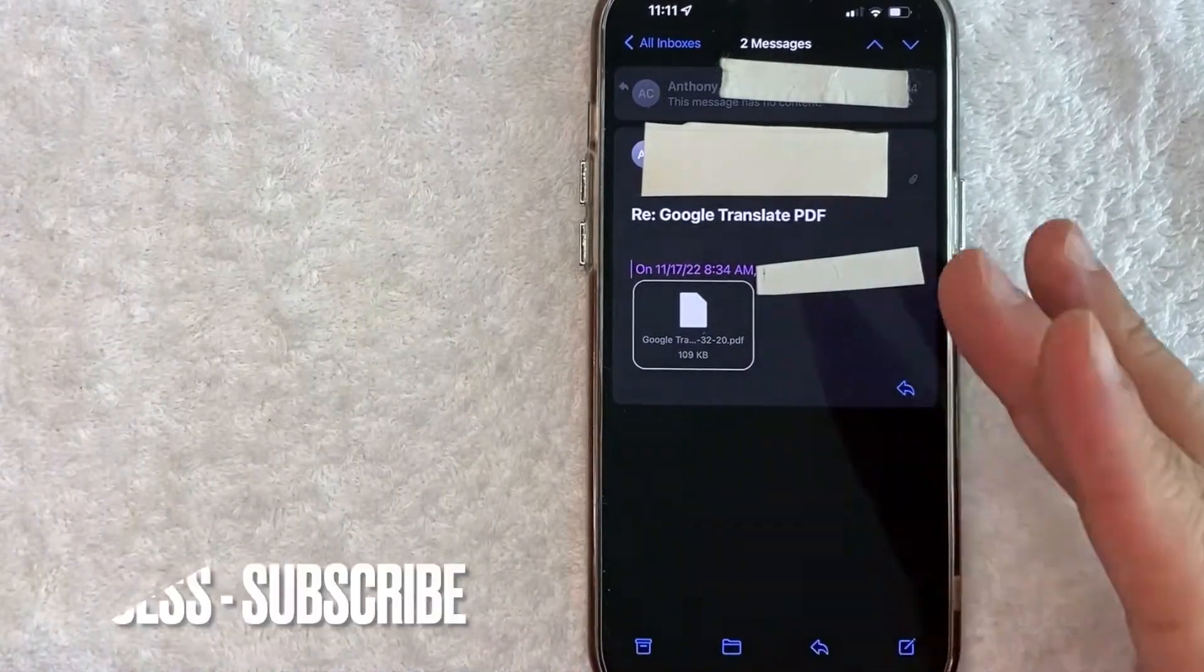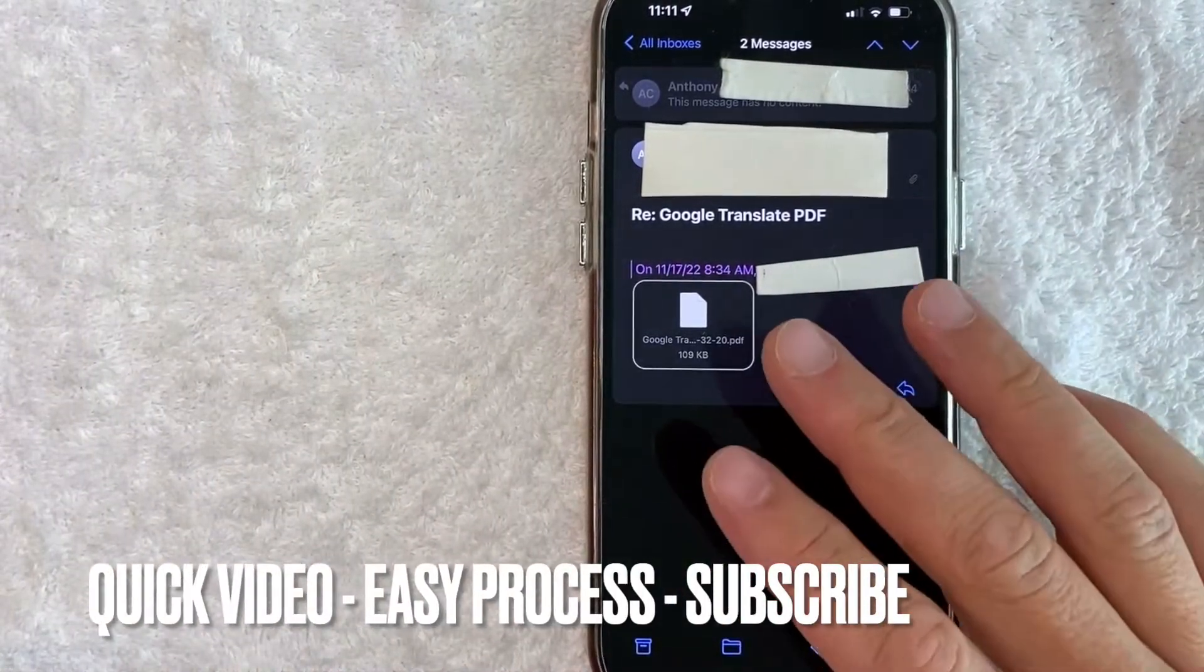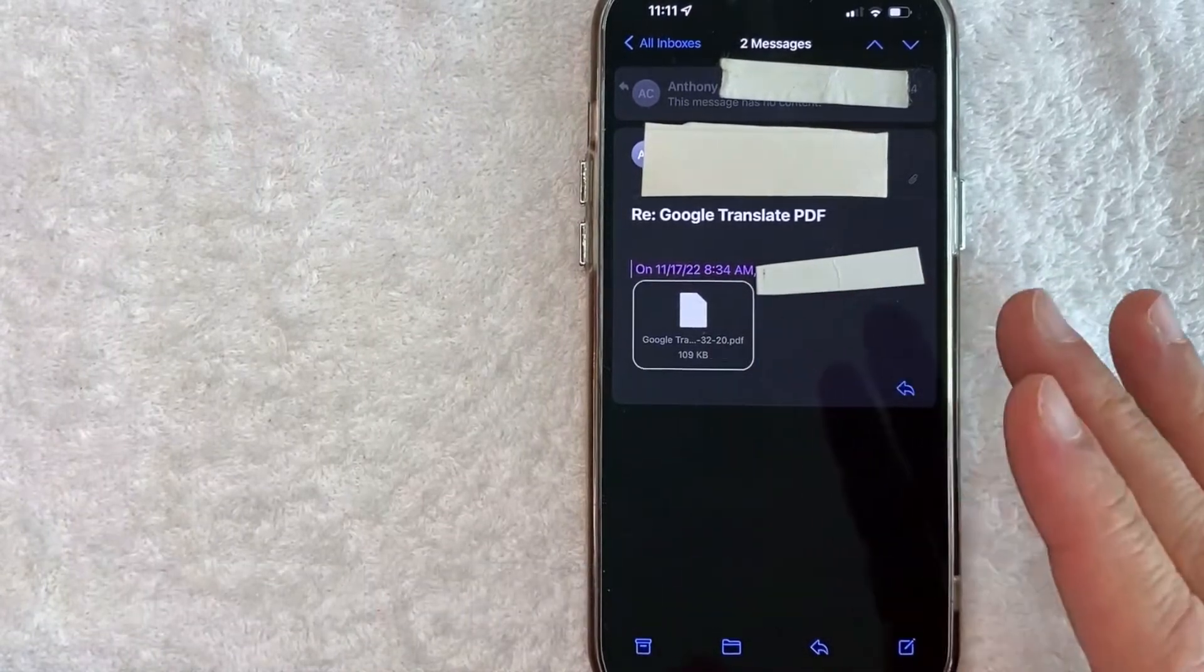First off, guys, this is going to be a really quick video. There's not too many steps involved, so be sure to stick around to the end of the video.